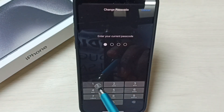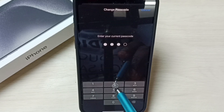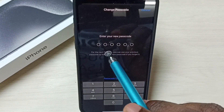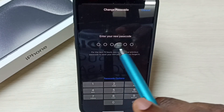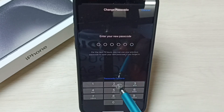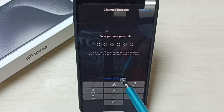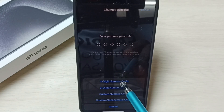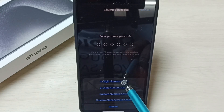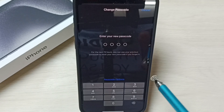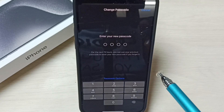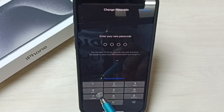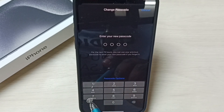You can enter the existing password 1212. Now we can enter a new password here. It's asking for a six digit passcode. Tap on Passcode Options, then tap on four digit numeric code. I am going to set a four digit passcode. Enter the new password here.